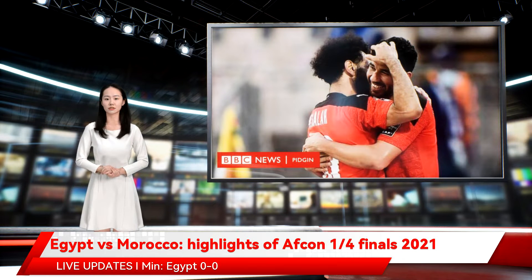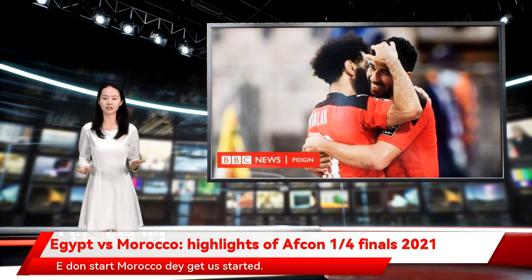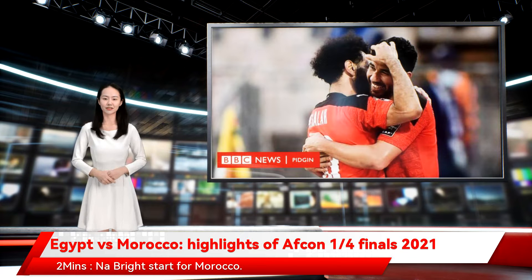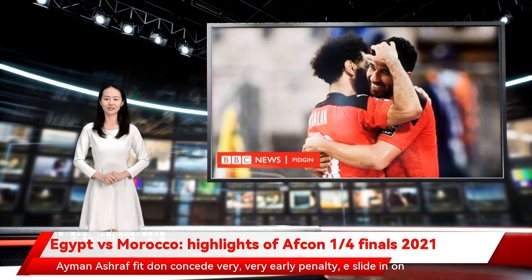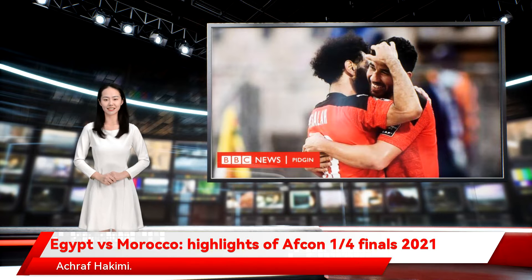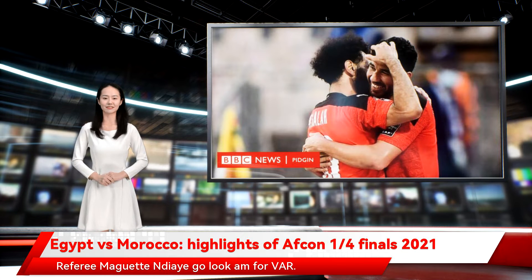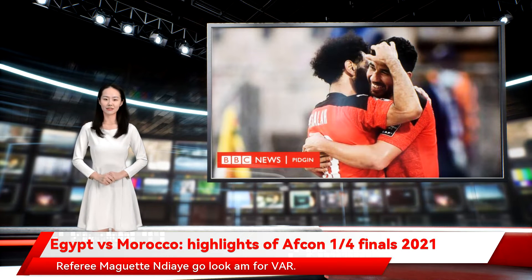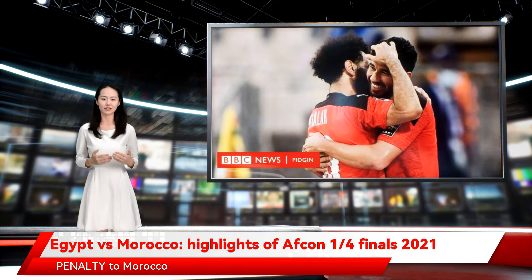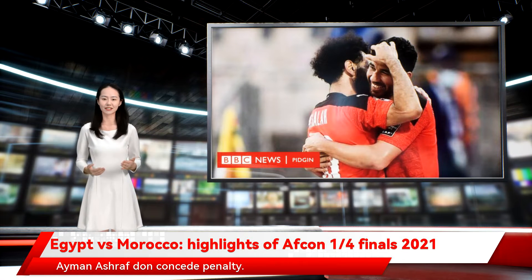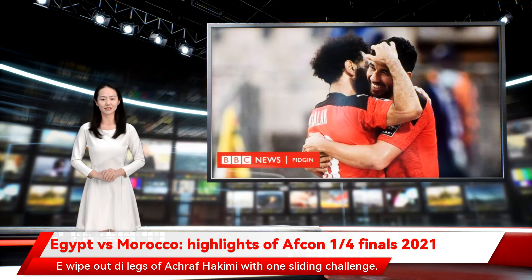Live updates: Egypt 0-0 Morocco. Morocco get us started. Two minutes — not a bright start for Morocco. Eamon Ashraf has conceded a very early penalty. He slid in on Achraf Hakimi. It looked like no foul inside the box, but referee Maget Endiaye went to check VAR. Penalty to Morocco. Eamon Ashraf conceded the penalty, wiping out the legs of Achraf Hakimi with a sliding challenge.